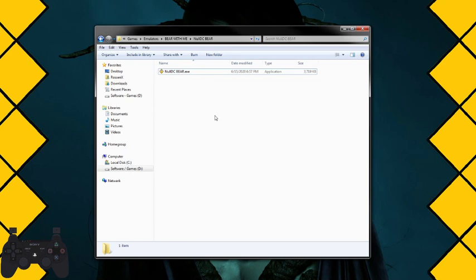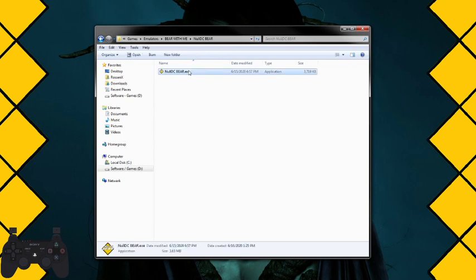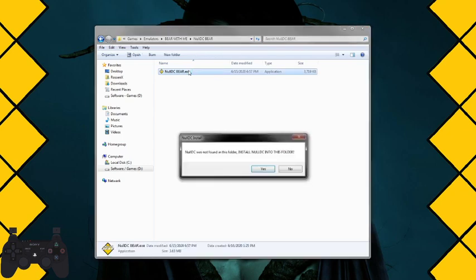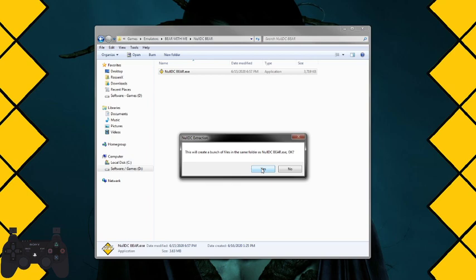First thing first: put NullDC Bear in an empty folder. That's all you need. You don't need the actual emulator or anything; it will do all that for you because no one has time to read through a billion docs just to get the game running. It will ask you, do you want to install NullDC in this folder? Yes. It will tell you that it will create a bunch of files in this folder because I don't want people just randomly putting files everywhere.